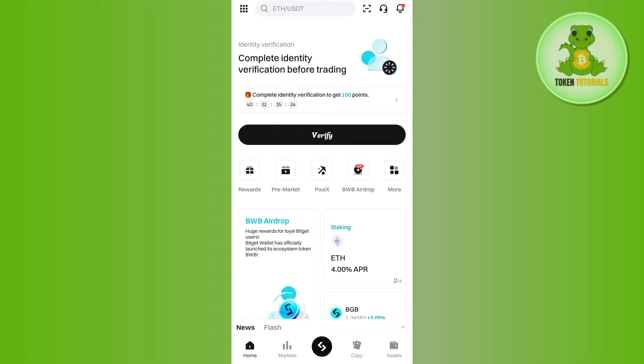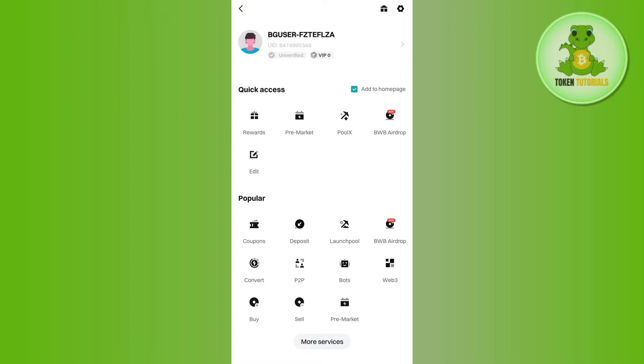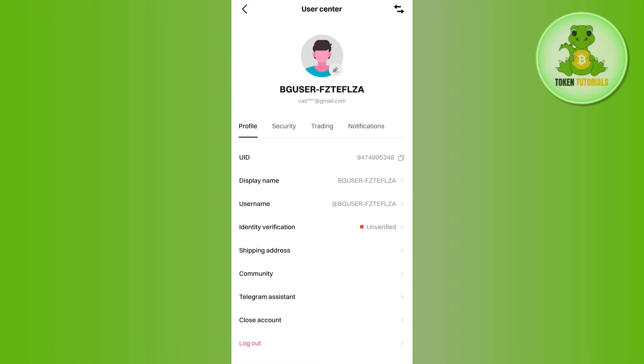Once you have successfully logged in, you are going to see this square icon in the top left hand corner. You need to tap on it and then you are going to see your profile in the top. You will have to tap on your profile and then you will be landed on this user center page.